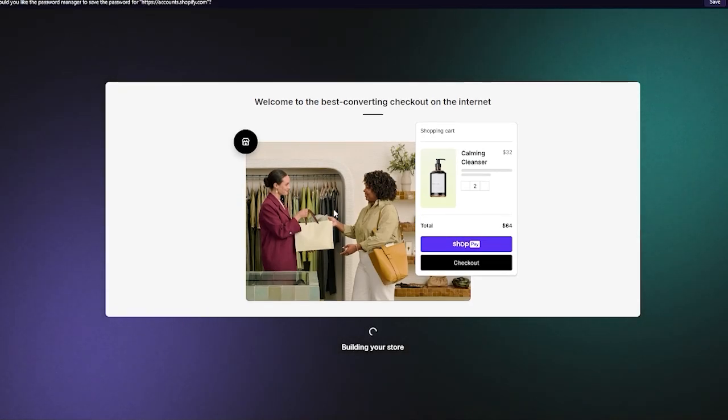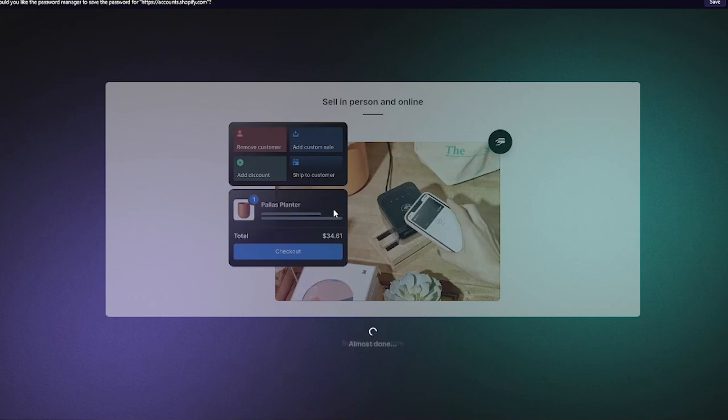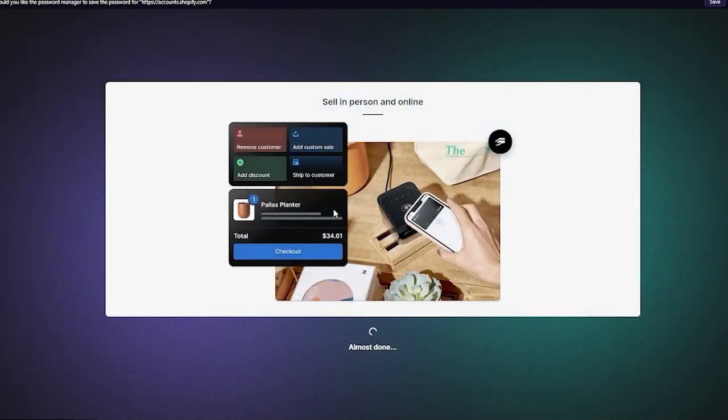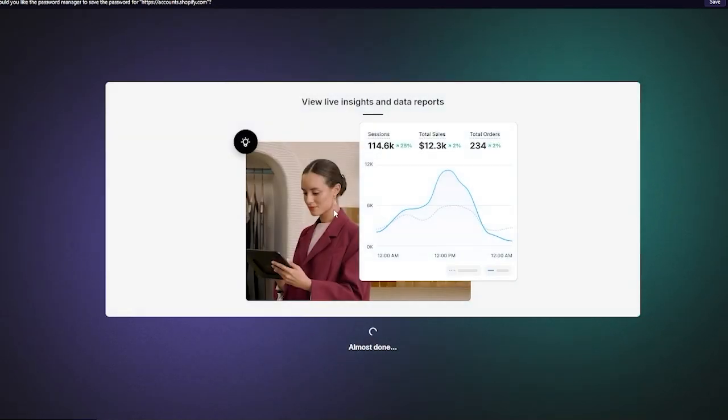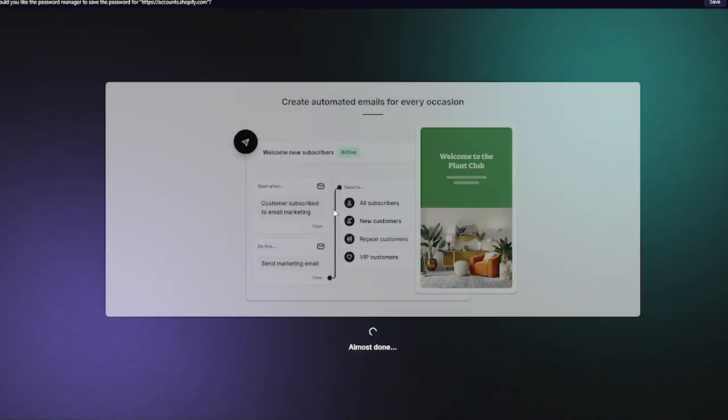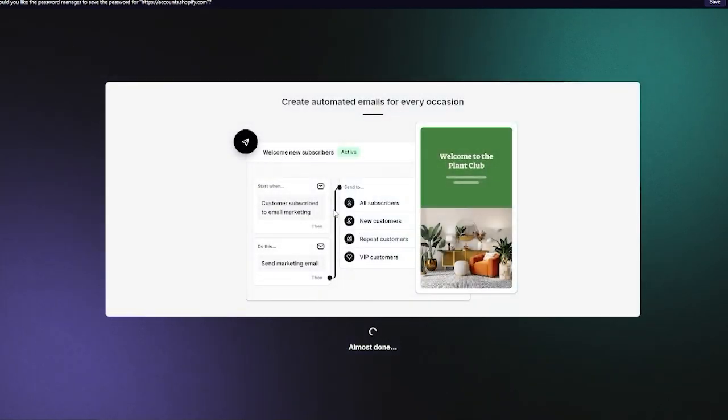It only takes a few seconds for the store's creation. You can sell in person and online, view live insights and different data reports. You can also create automated emails for every single thing that you want.